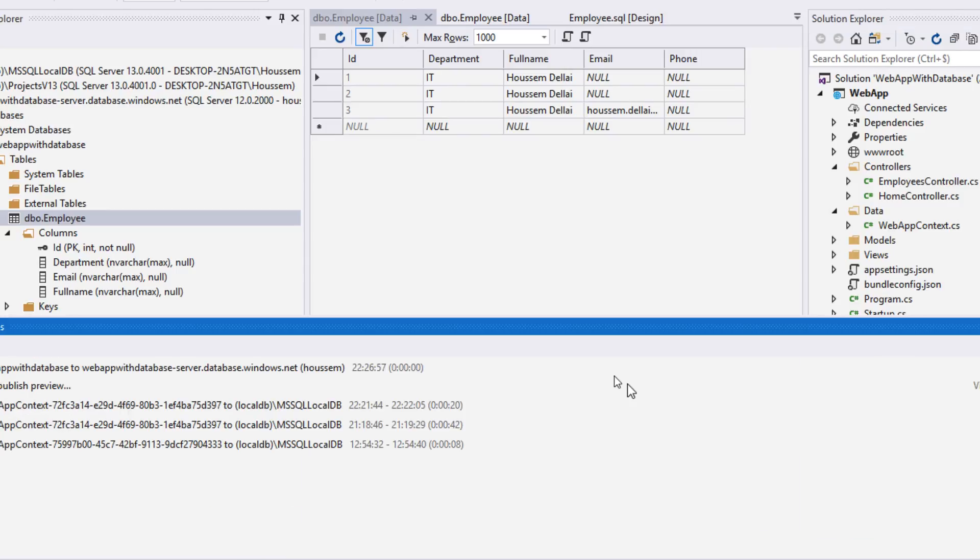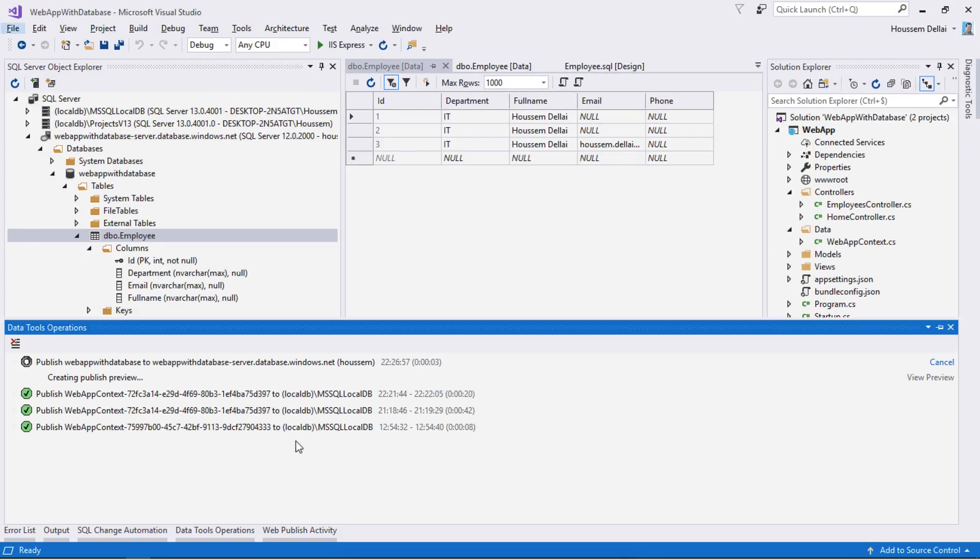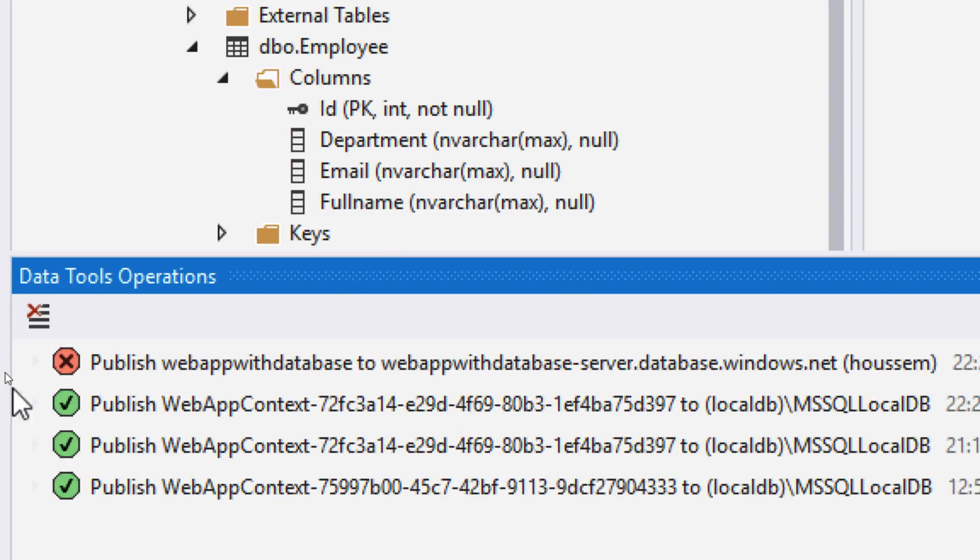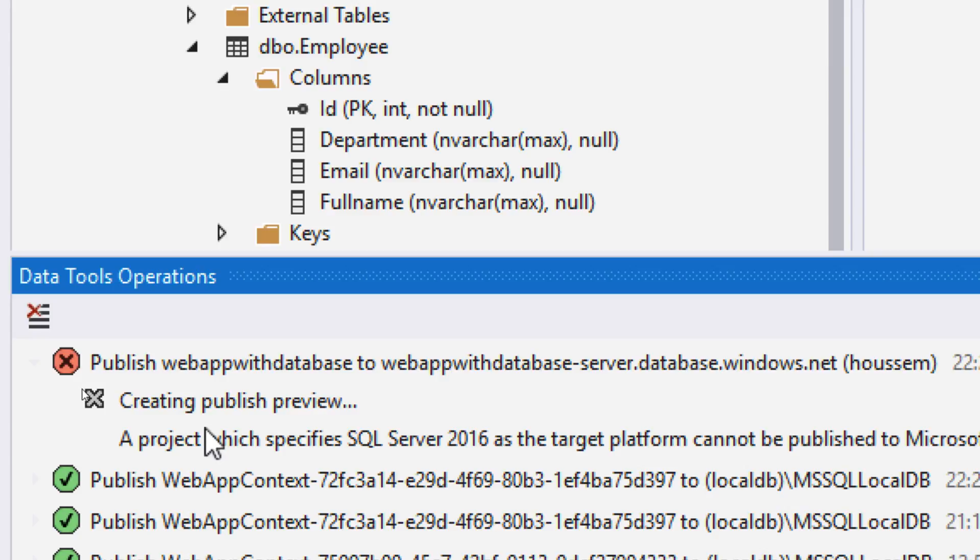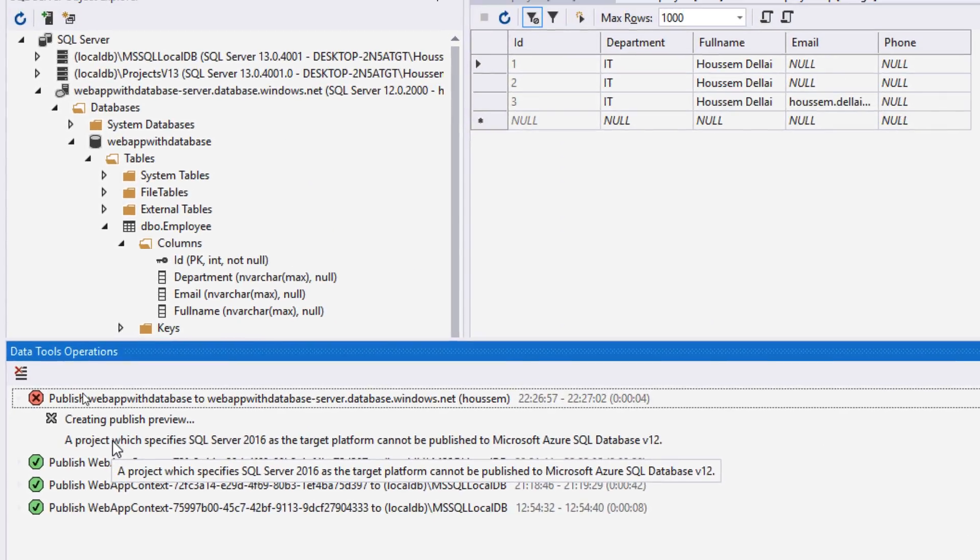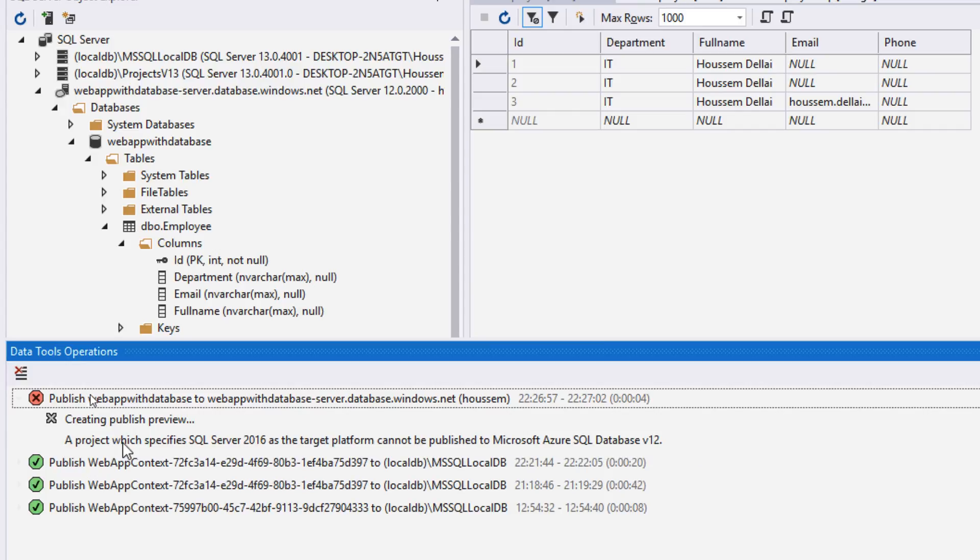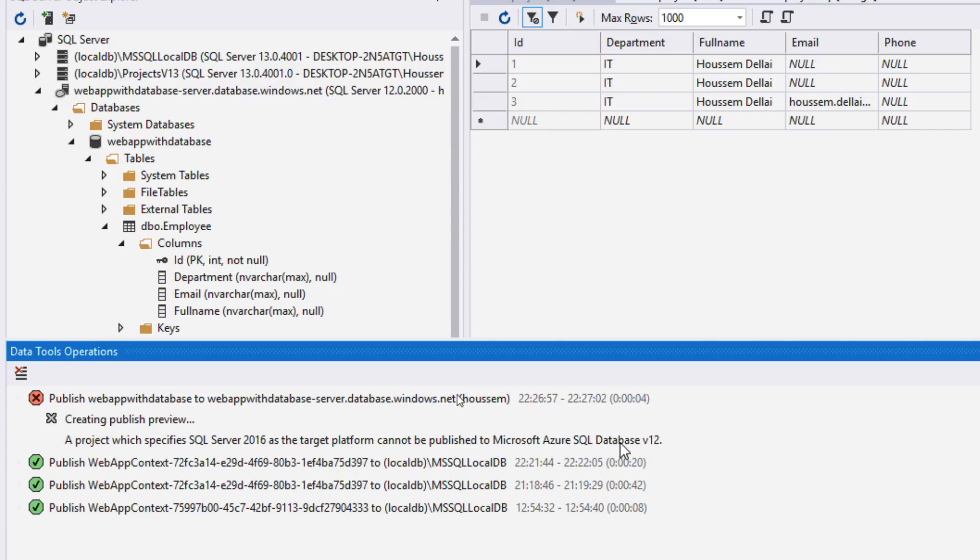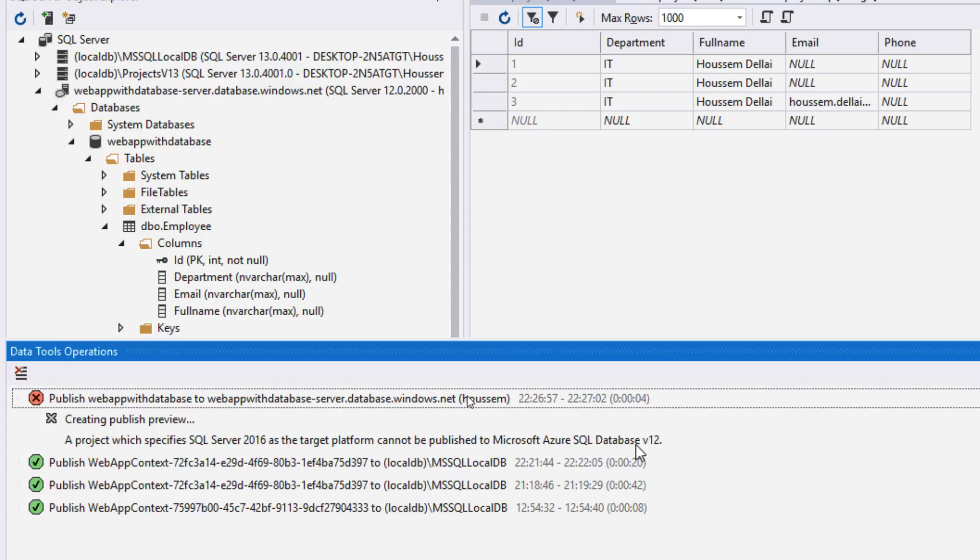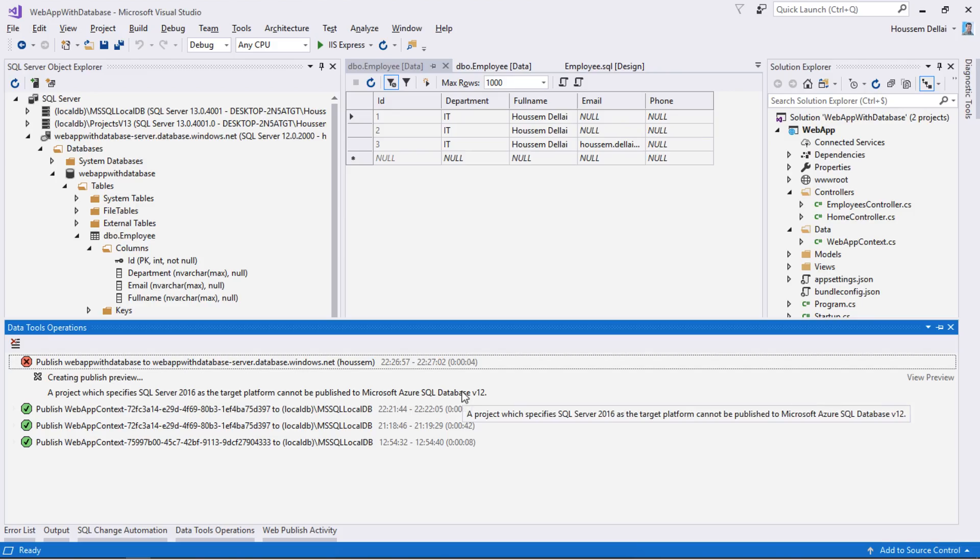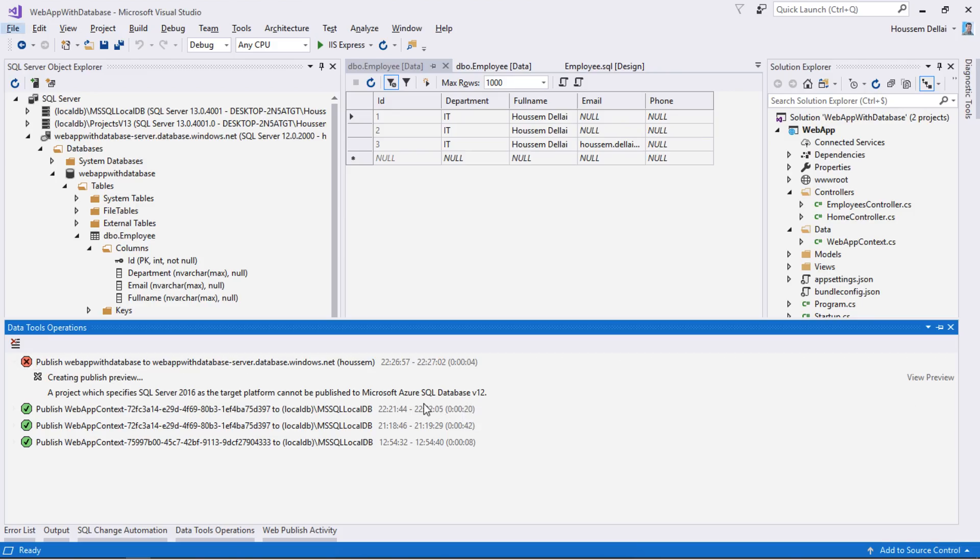Note that it has now connected to my database hosted in Azure using this connection string. Let's click publish. This will connect to my database on Azure and start applying that schema. But here we have an error. It tells us that the local project specifies the target as SQL Server 2016, but the one hosted on Azure is of another type which is Azure SQL Database V12. Because of this mismatch we cannot apply the changes to that database.